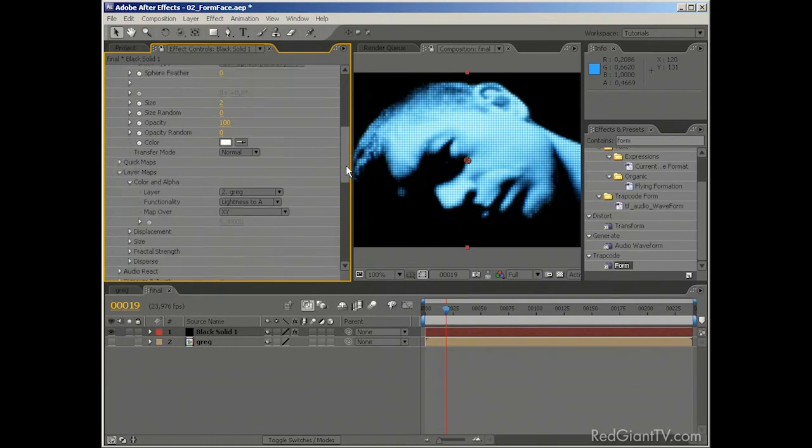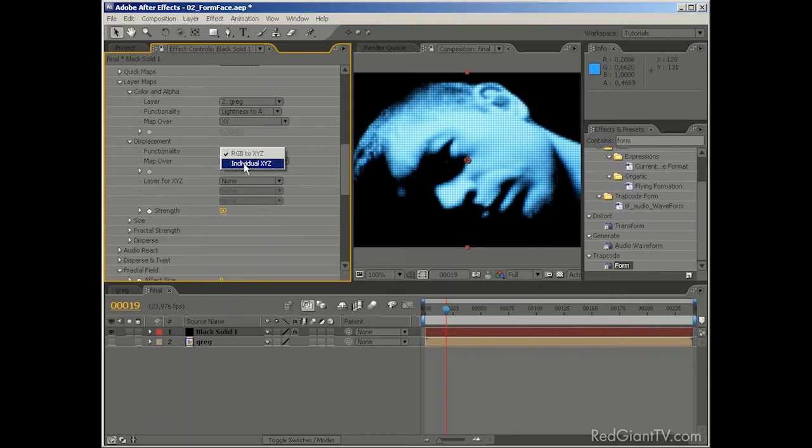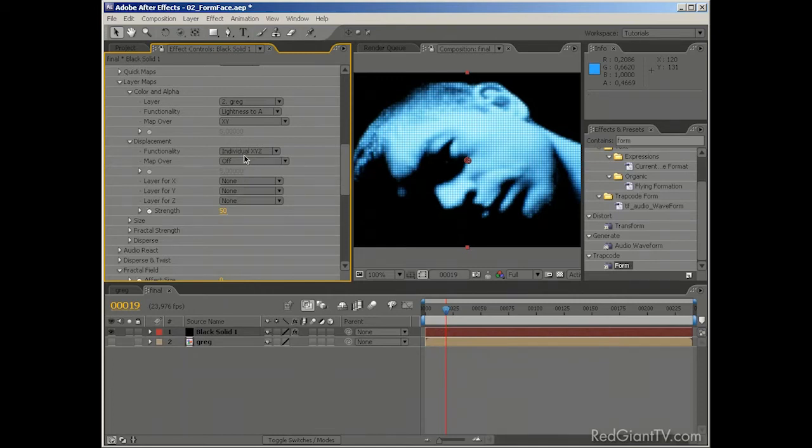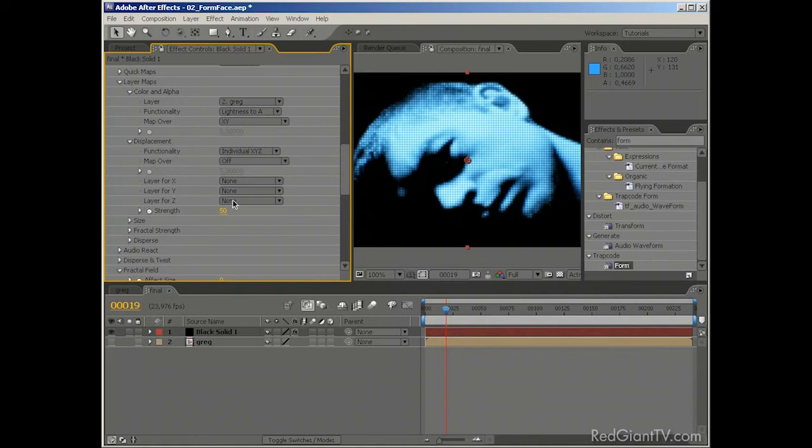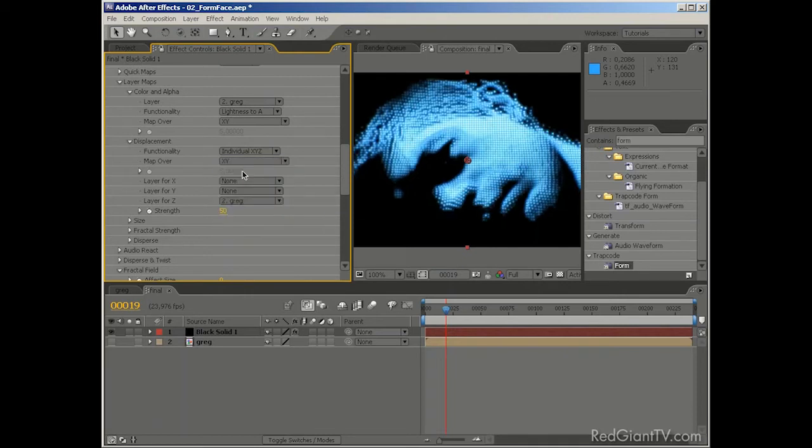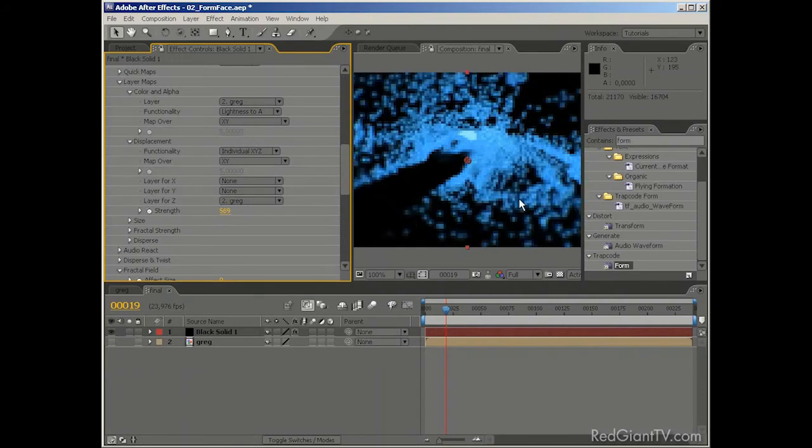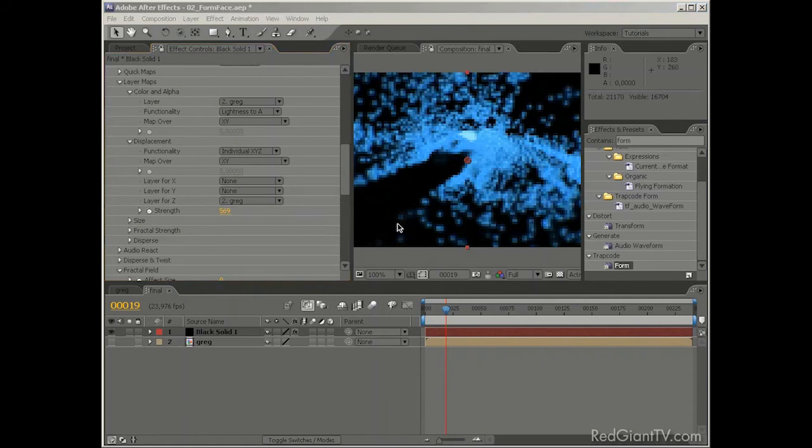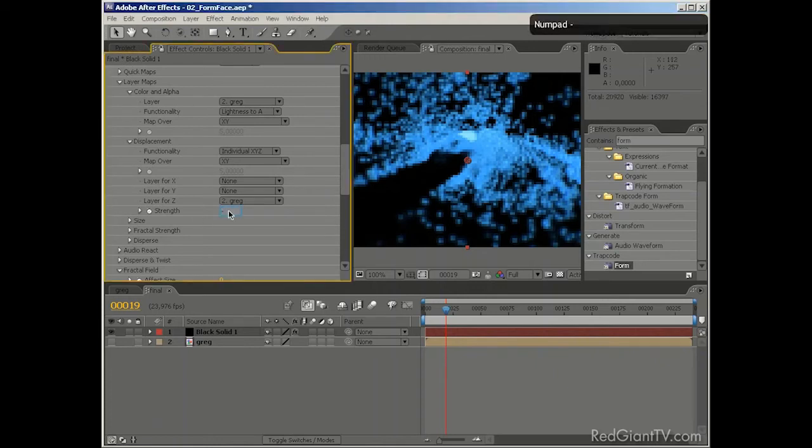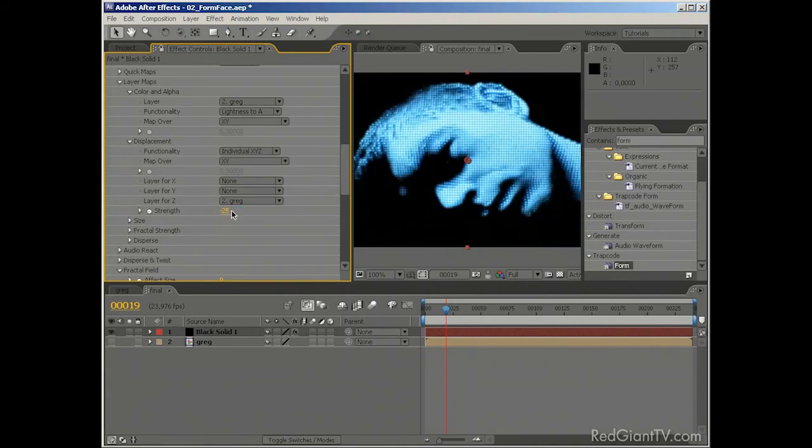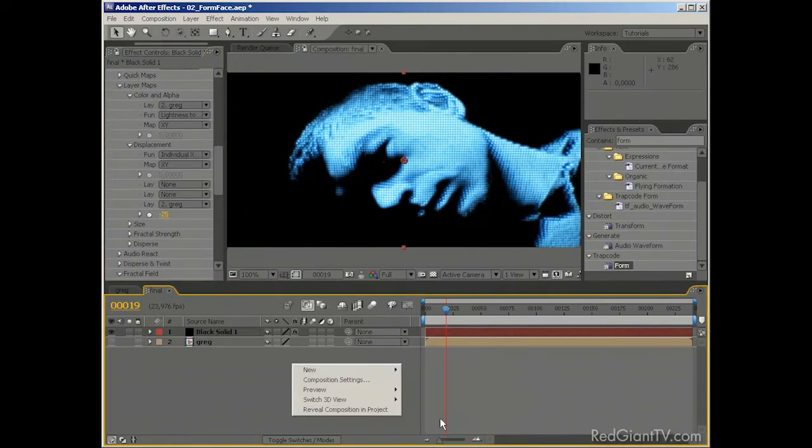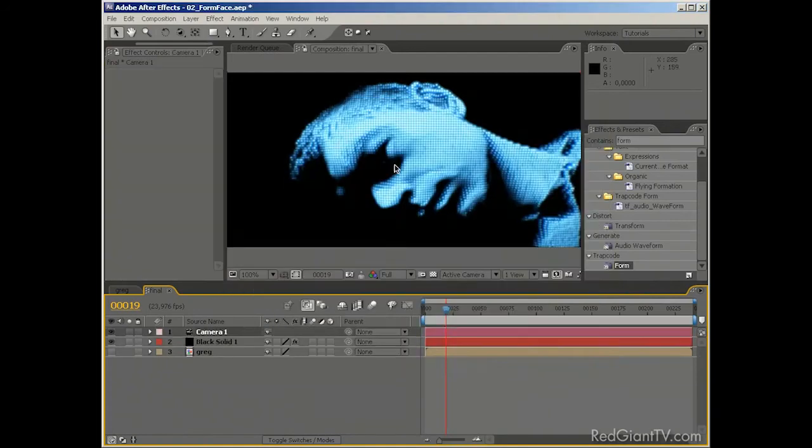We're going to use some displacement. So we can set it up right now. And we want to do it individually for each axis. Because I'm only interested in displacing the particles on the Z axis. So basically that they will go closer and further away from the camera. And the layer for that is also going to be Greg. And we need to set it over X and Y. Just like we did before. And oh, yeah. We're already starting to see a difference here. And I think we can set the strength. Let's just see how it looks. Looks very interesting already. But that's not exactly the look that we were after. So let's just try something else. Let's set it up to negative 25.